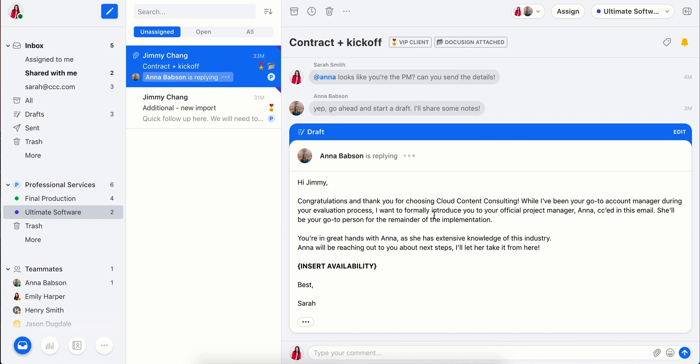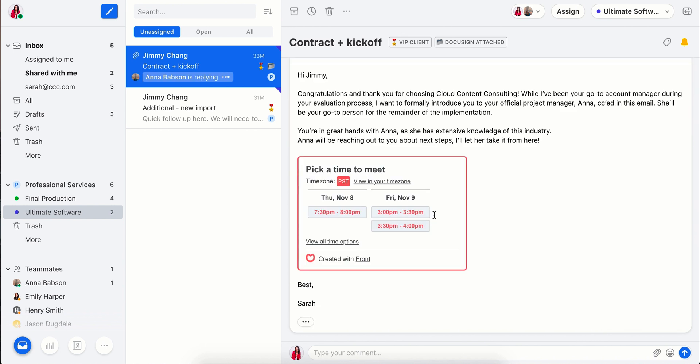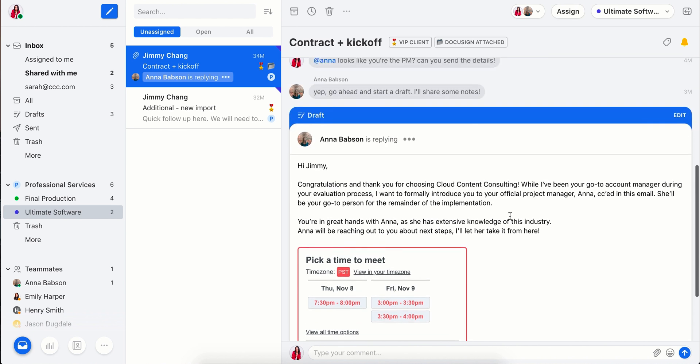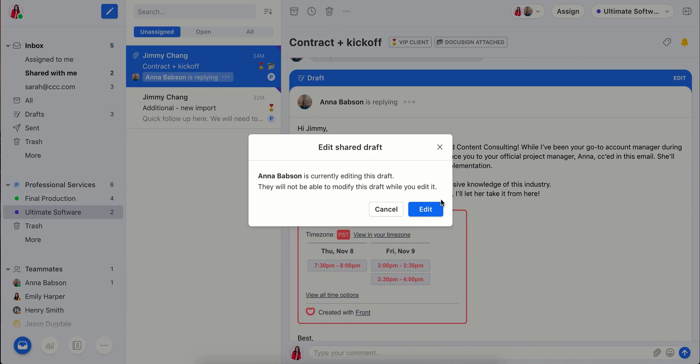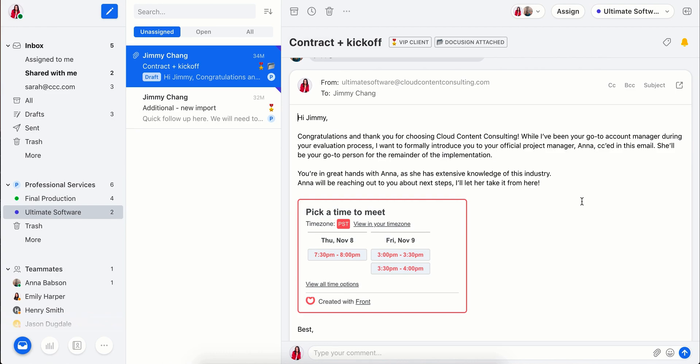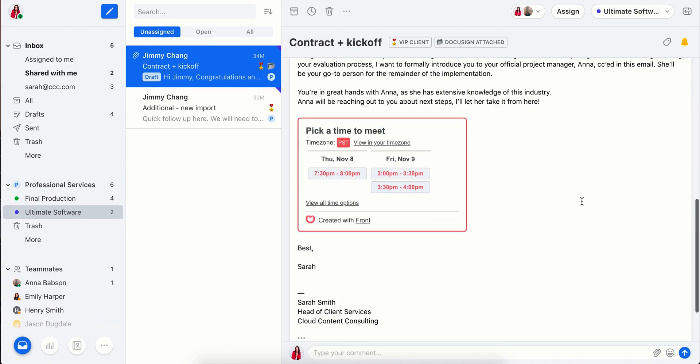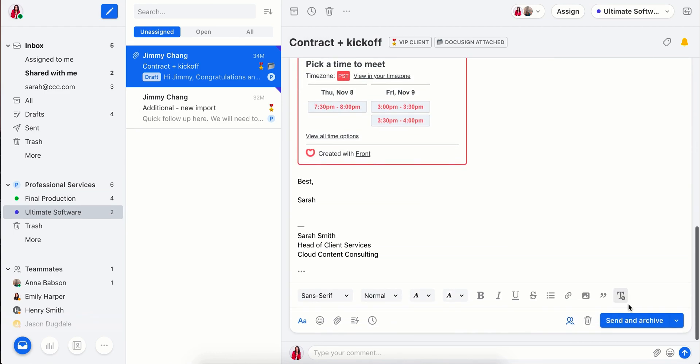Front has a built-in calendar and scheduling tool, so it's easy to add meeting slots or scheduling links right to the email. All set. I'll go ahead and send this off to Jimmy.